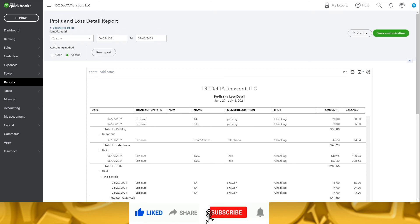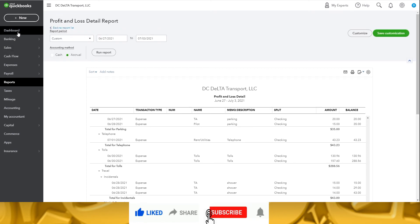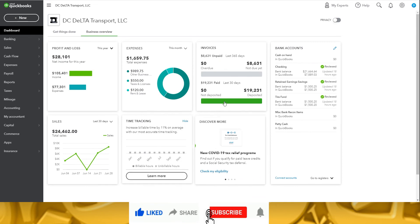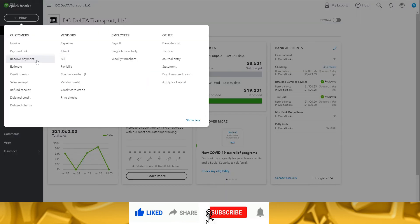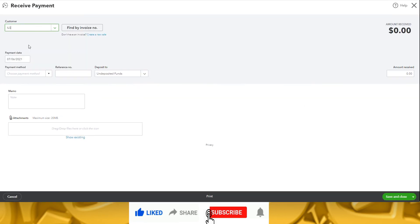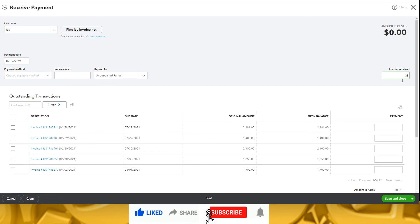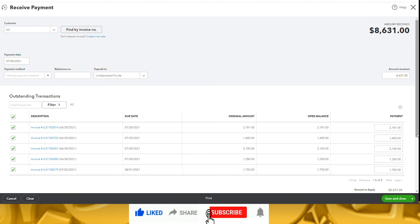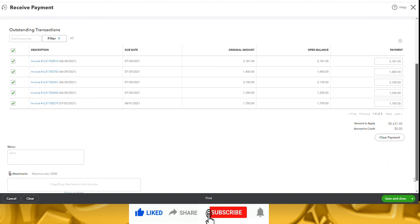So let's go back to our dashboard and recall we had $8,631 in outstanding invoices for the week. Once the payments come in, click new, then receive payment. Choose which customer is paying. Select the date the payment was made. You can either fill in the amount that was received and the invoices will auto-populate the payment amounts, or you can select which invoices were paid and the amount received will auto-populate based on the amounts checked. Verify the total is correct and select save and close.